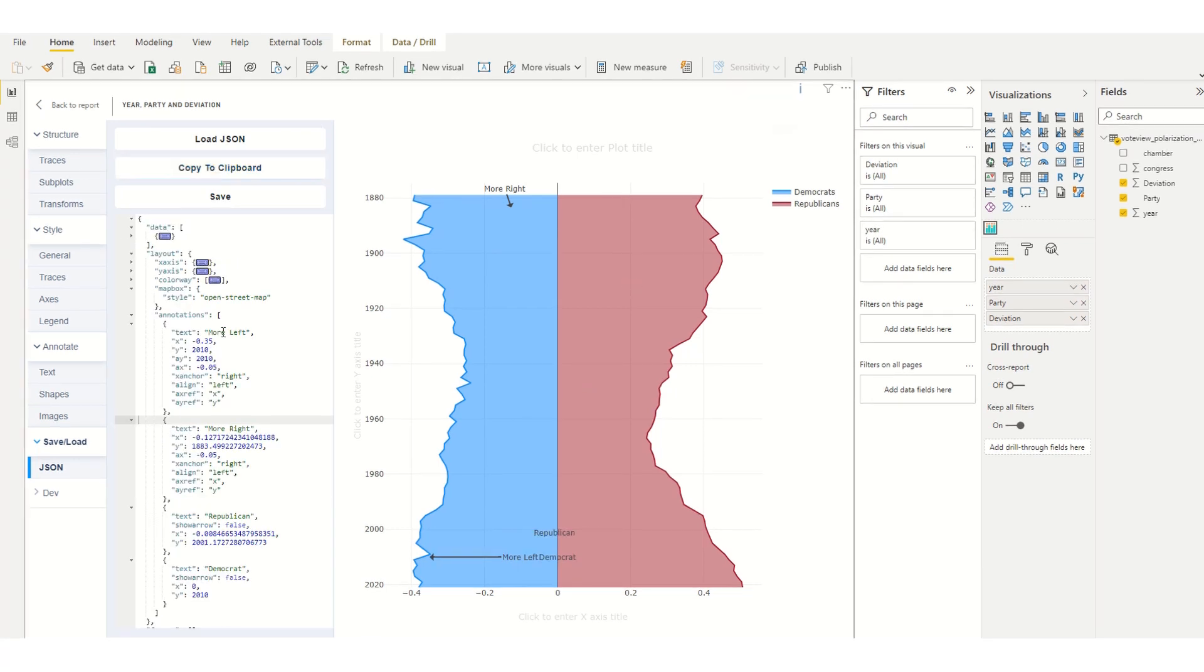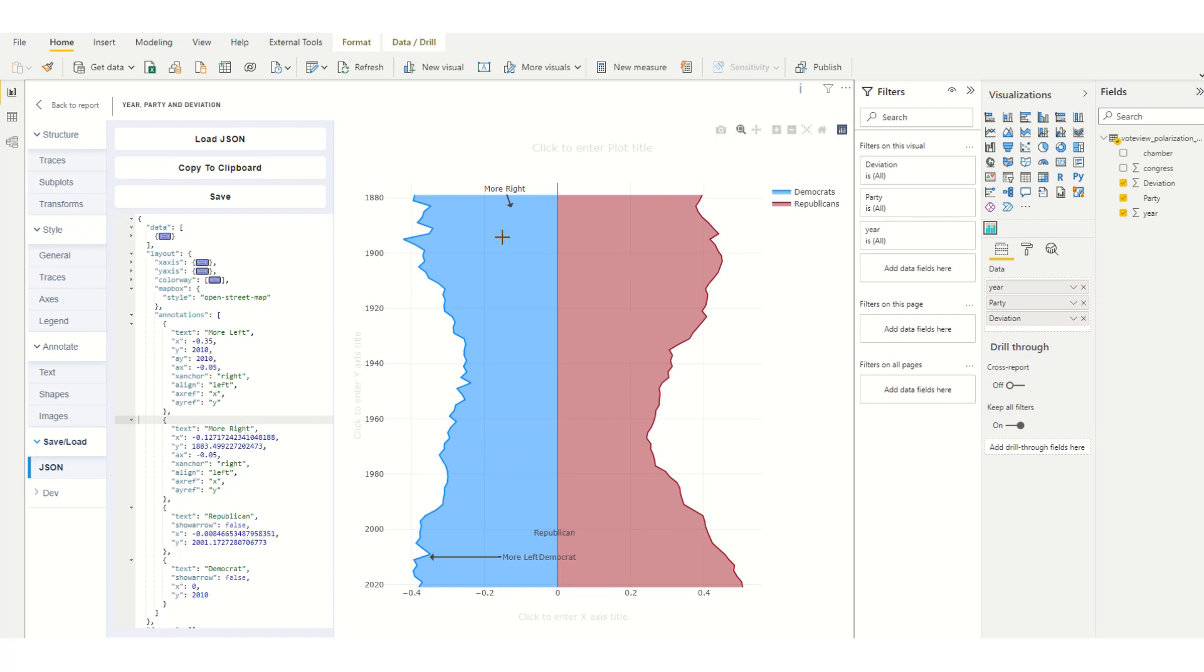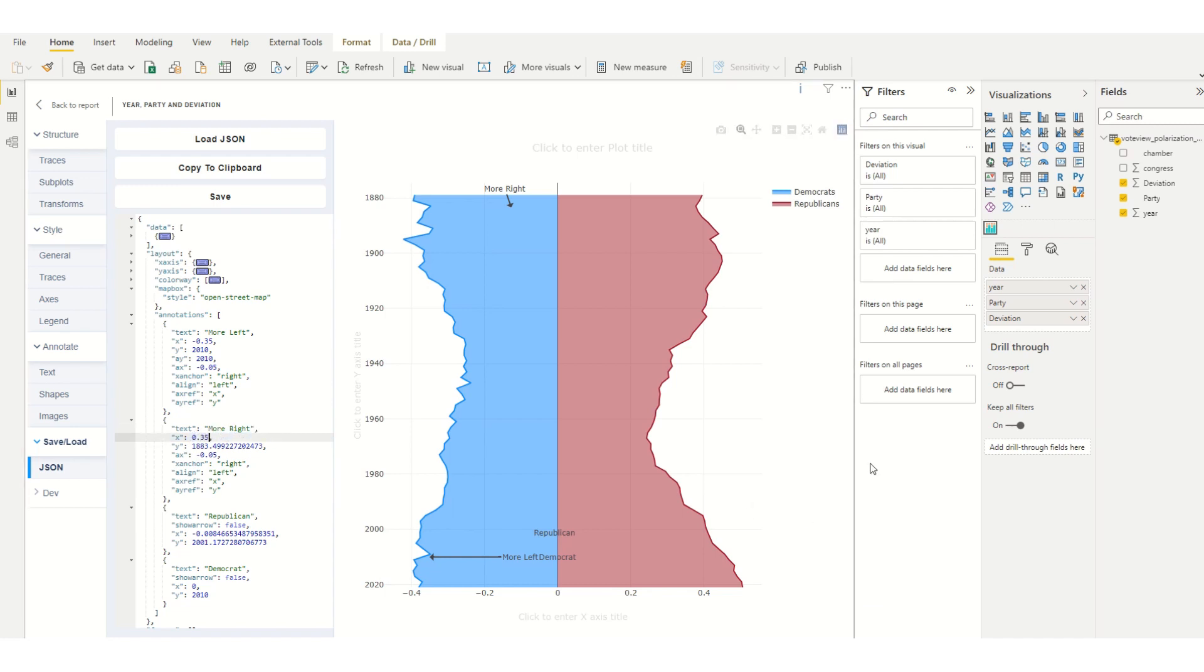In the JSON we can also adjust the annotations to be a little bit more precise rather than dragging them around on our canvas. With the more right I'm going to set the x to be the opposite of what I've done for the more left. That's a 0.35 and set the y to 2010.